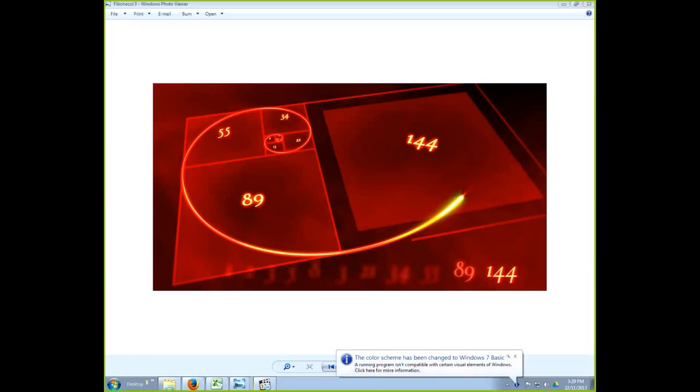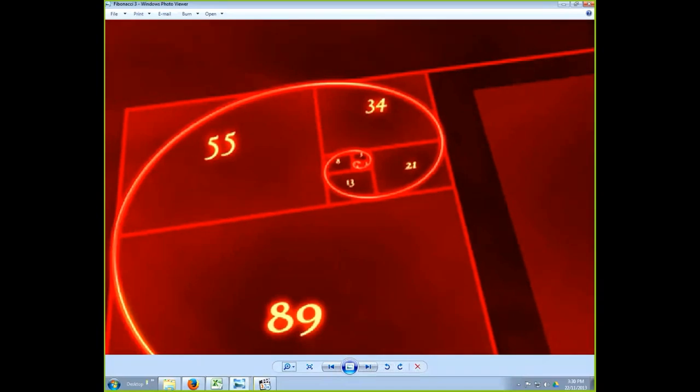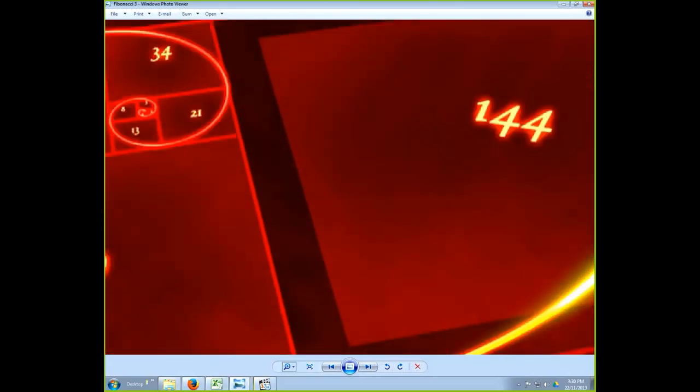The host now shows another video demonstrating the number 9 within the Fibonacci sequence. Looking at the picture, the Fibonacci sequence is the perfect representation: it starts with 1, 1, 2, 3, 5, 8, 13, 21, 34, 55, 89, and 144.